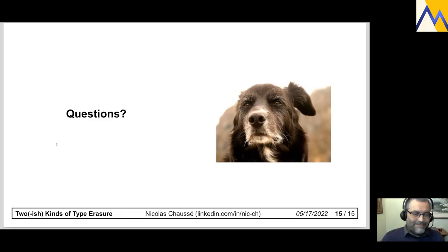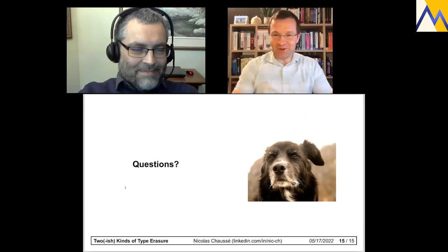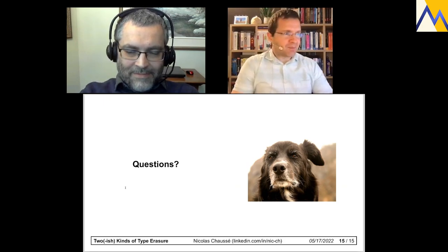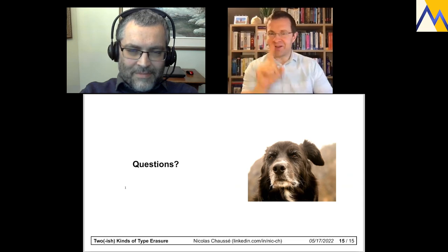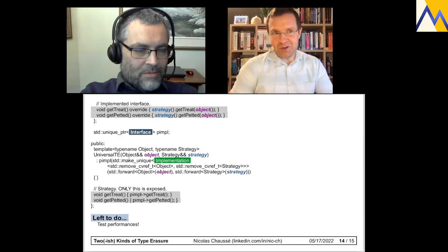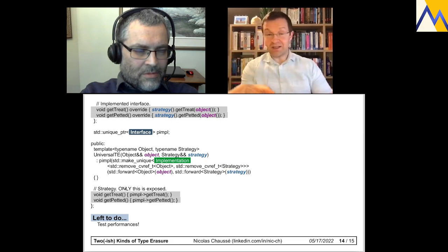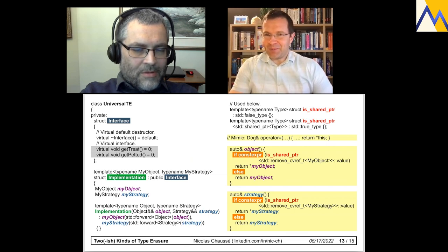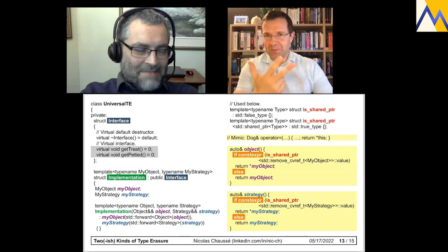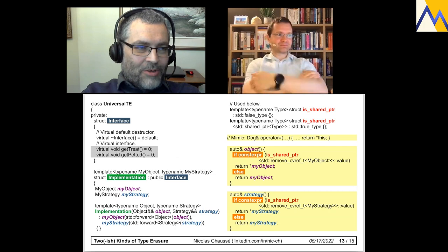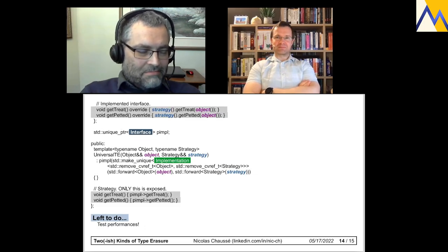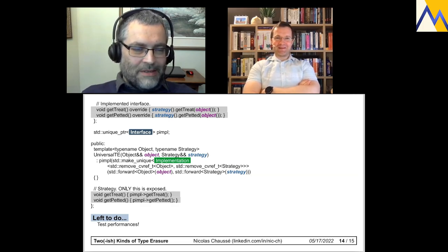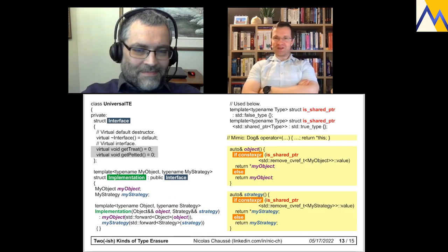That's it from me. A comment from the chat suggested shared pointers could be inside the strategy themselves, but the third universal version addresses that — you pass an object for copy semantics or a shared pointer for reference semantics. So two types of type erasure have become three, though the third still needs to be tested before it can definitively be called universal. Thank you very much.